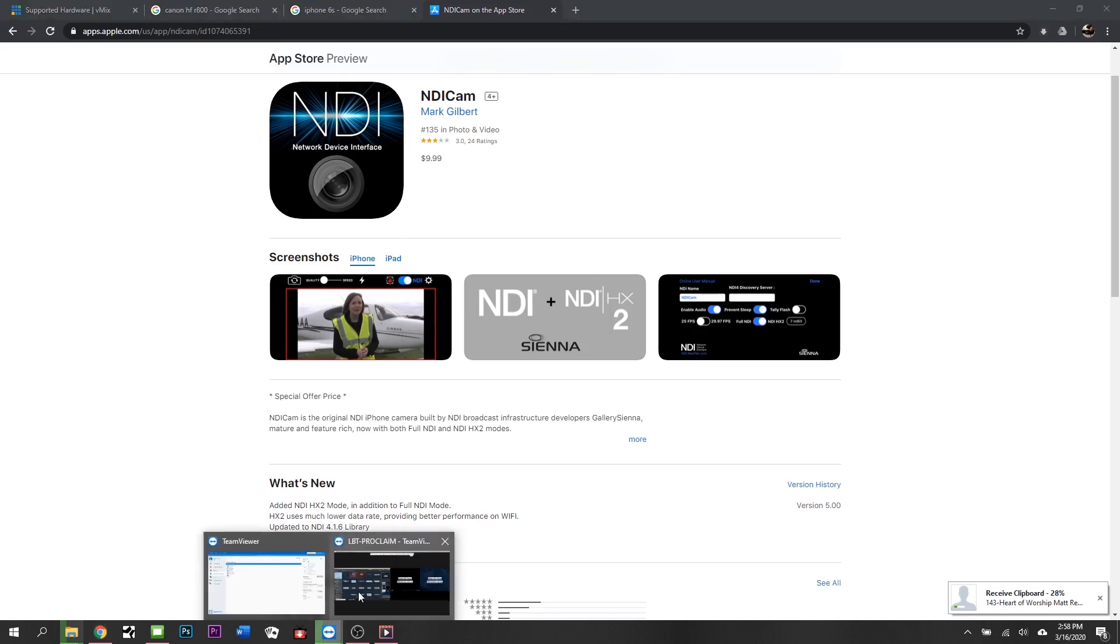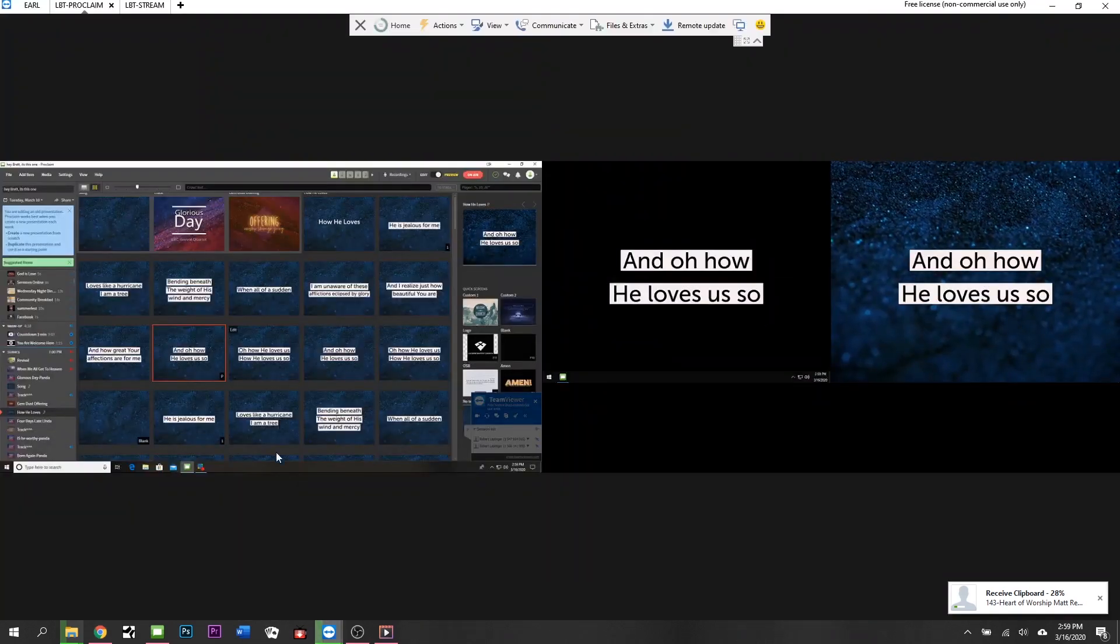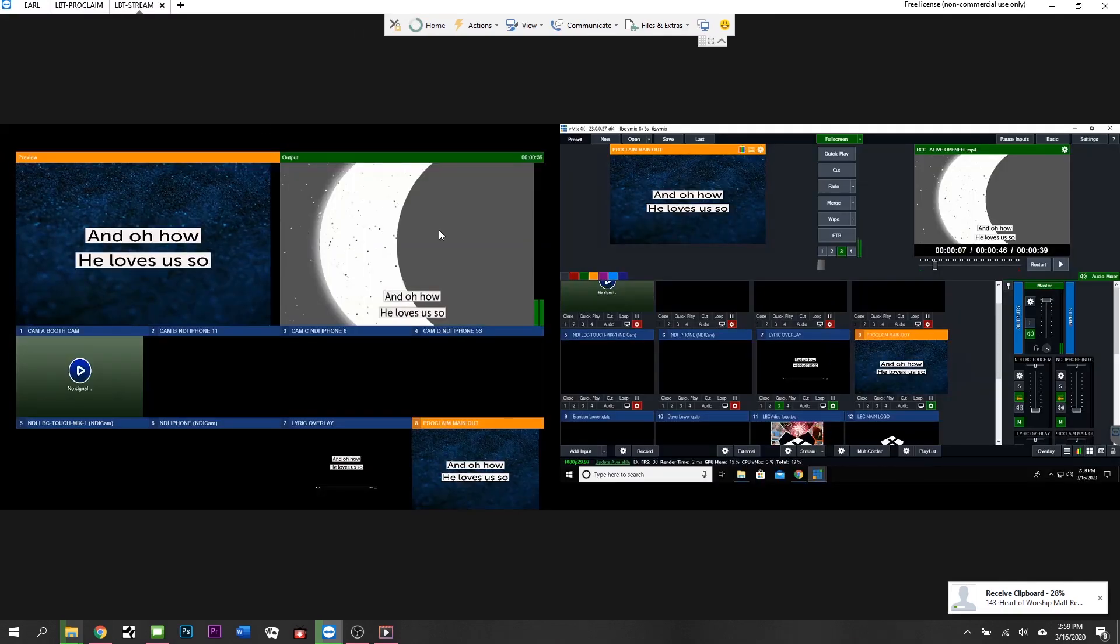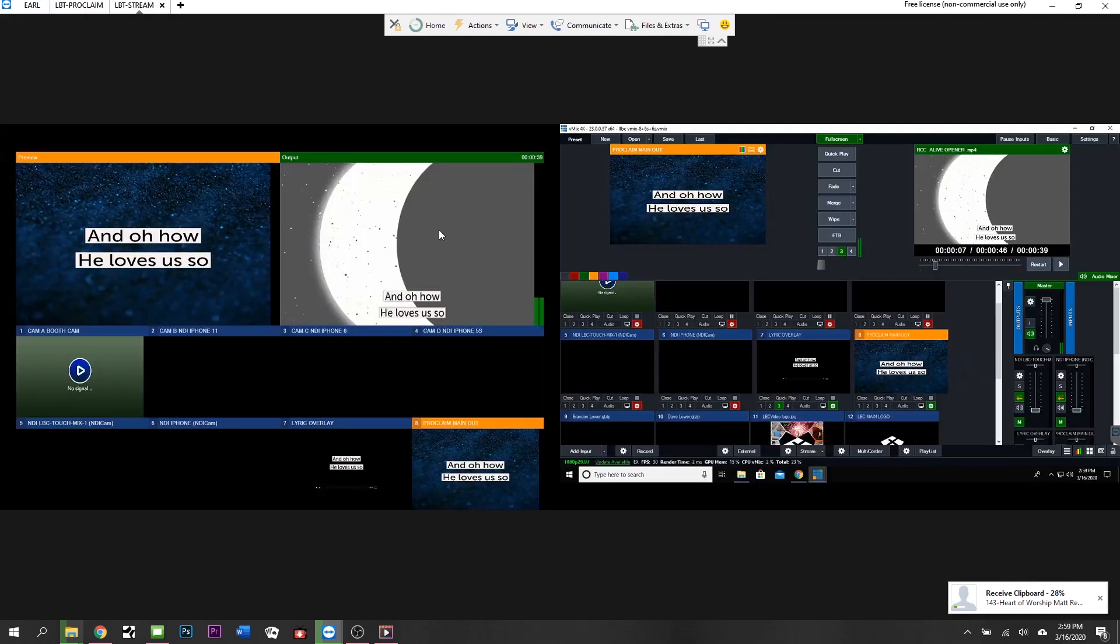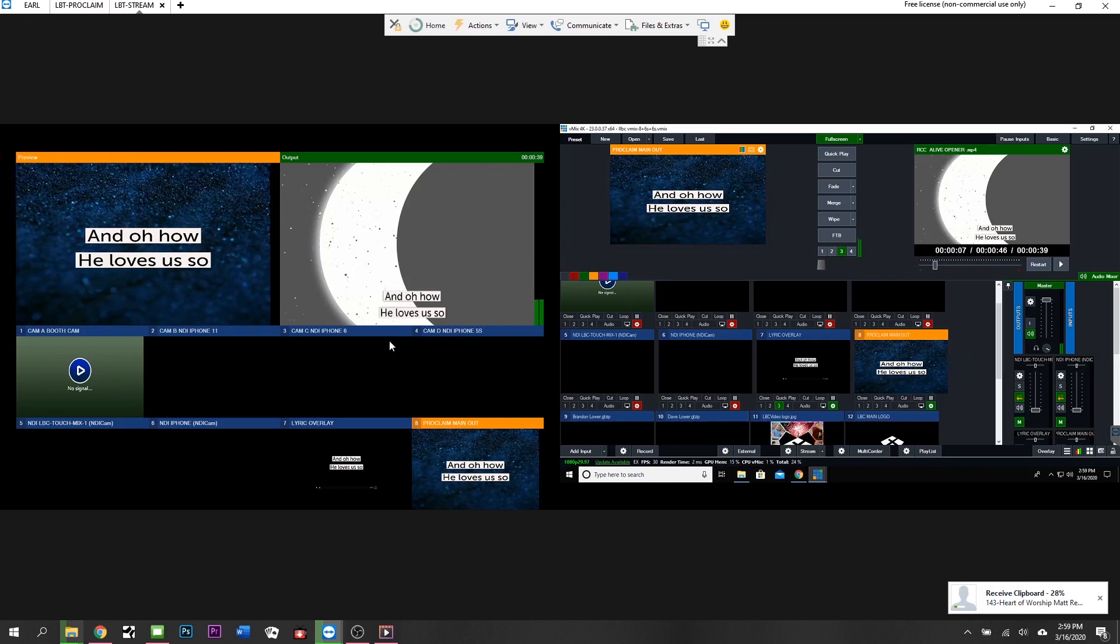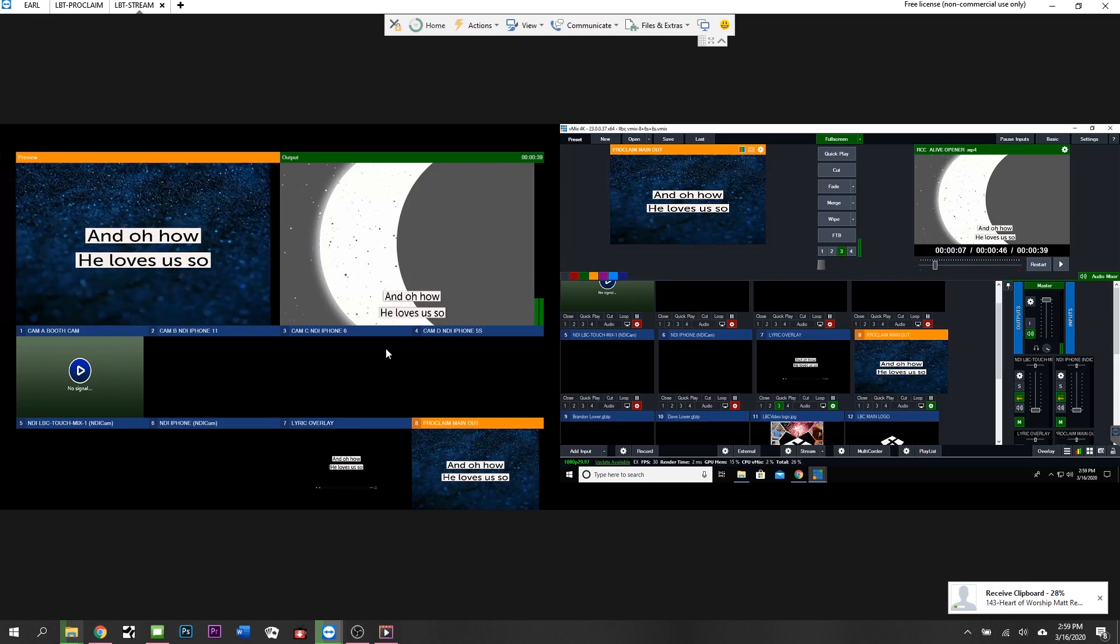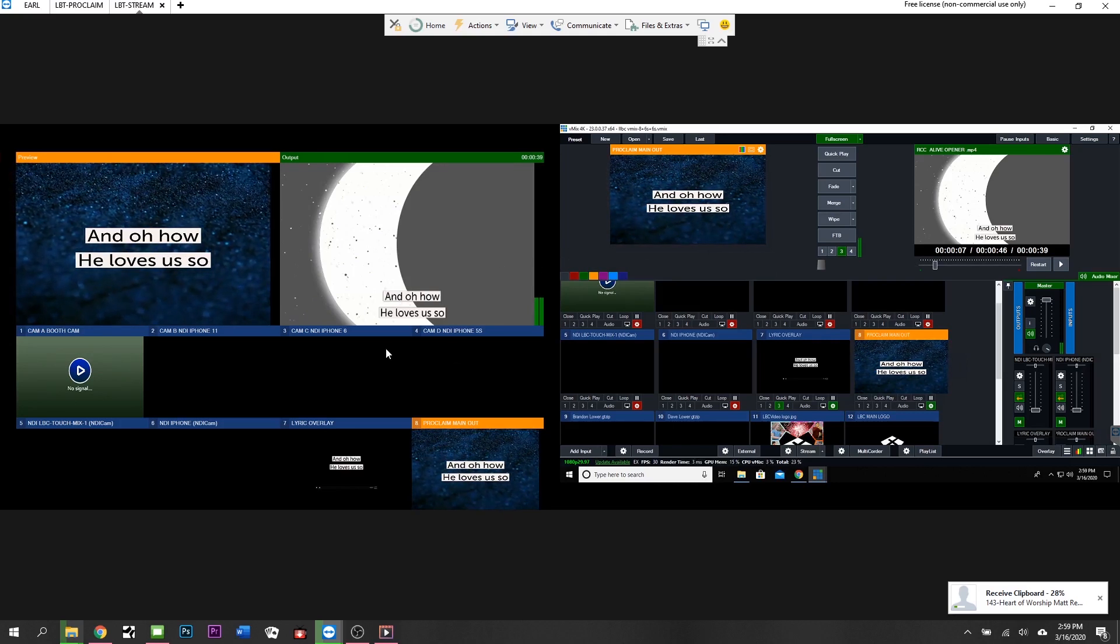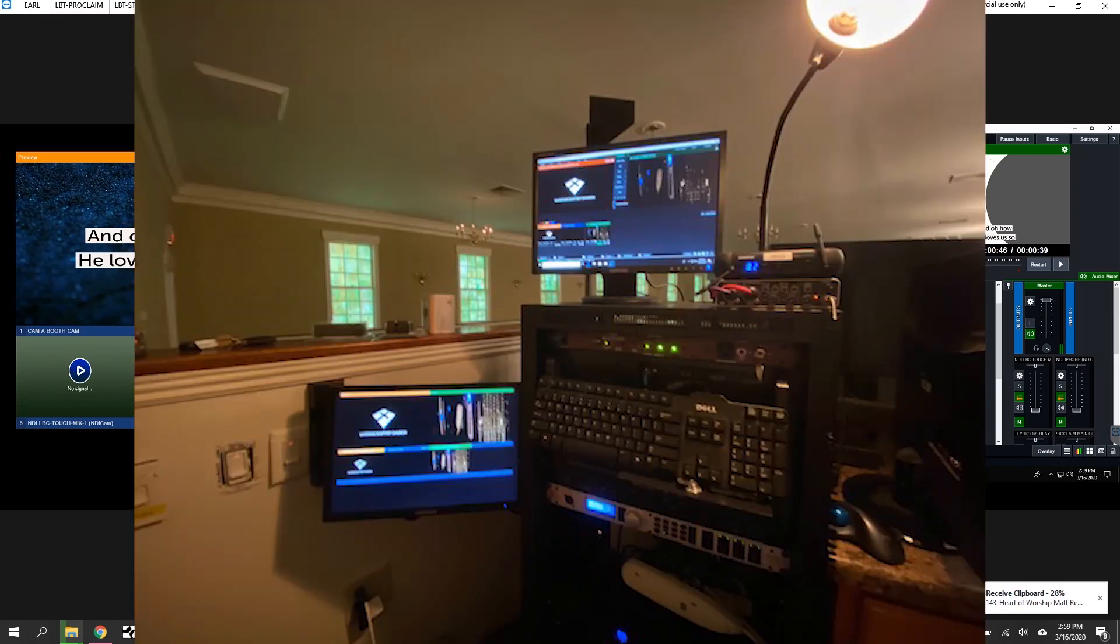Let's jump over in here to our system and let's take a look. Here's Proclaim, we'll get to that in a second. Let's go over to vMix. So these are two monitors we have in our vMix machine. I wish we had more, we just don't have physically room in the booth for more monitors at the moment.